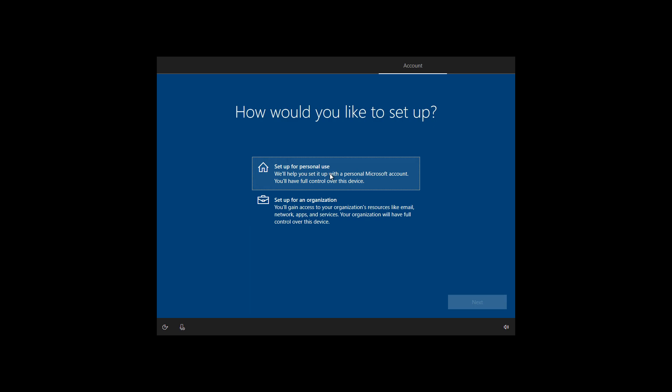You definitely want to set it up for personal use. I mean, unless you actually do need to set it up for an organization use.